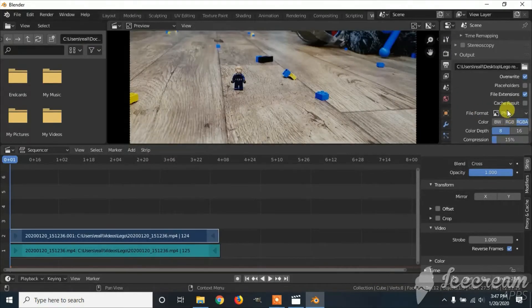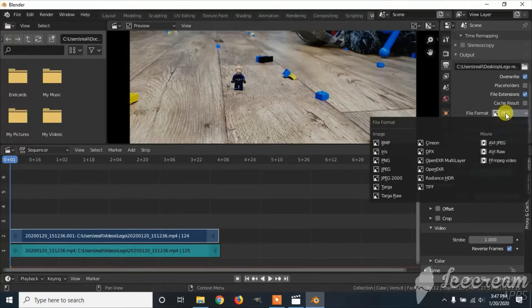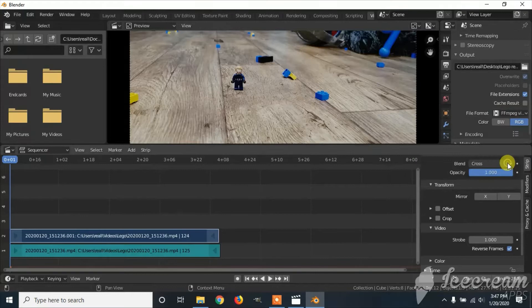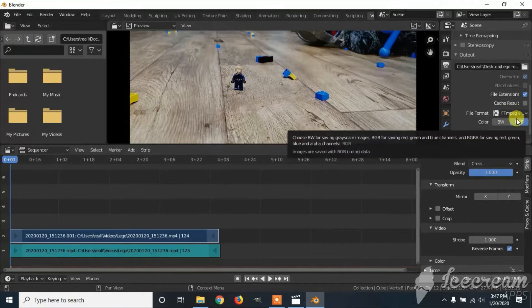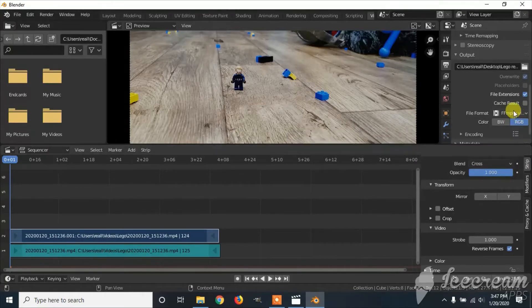Scroll down, change the file format from a PNG to an FFMPEG video. This way it will be exported as a video instead of a picture.